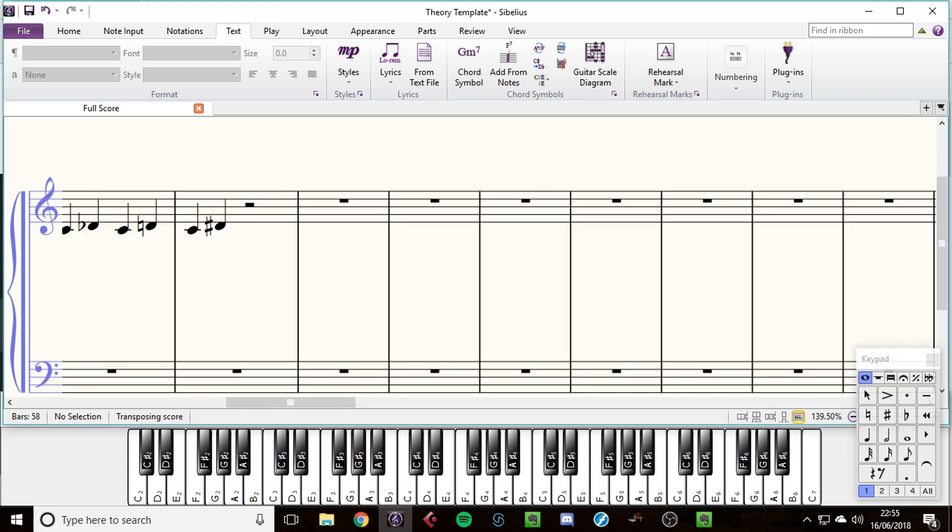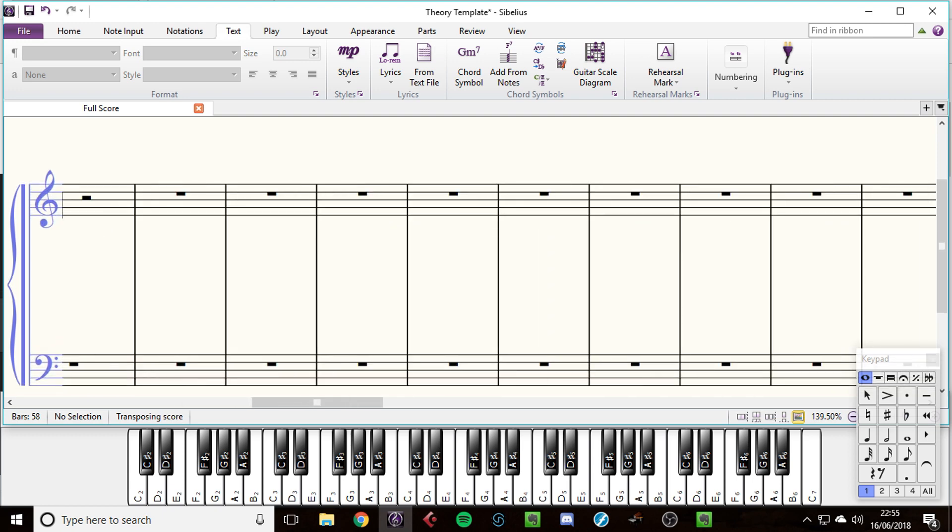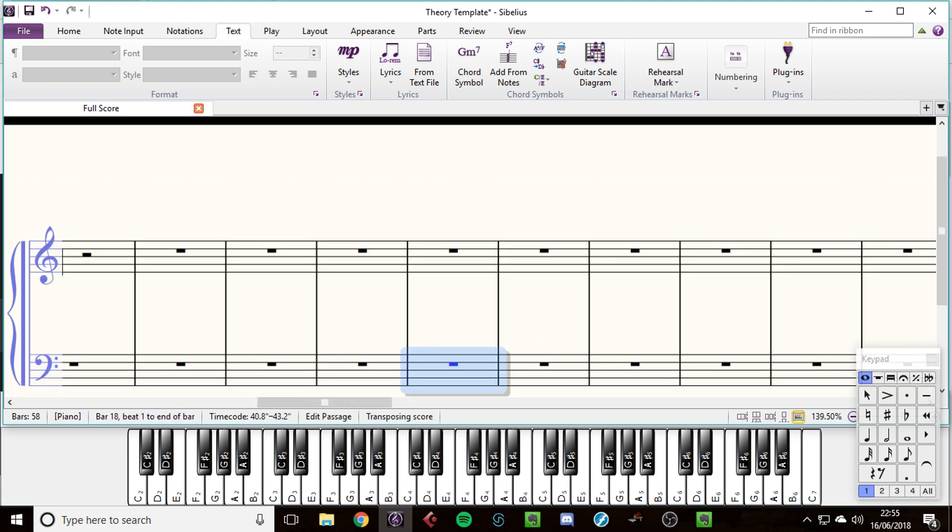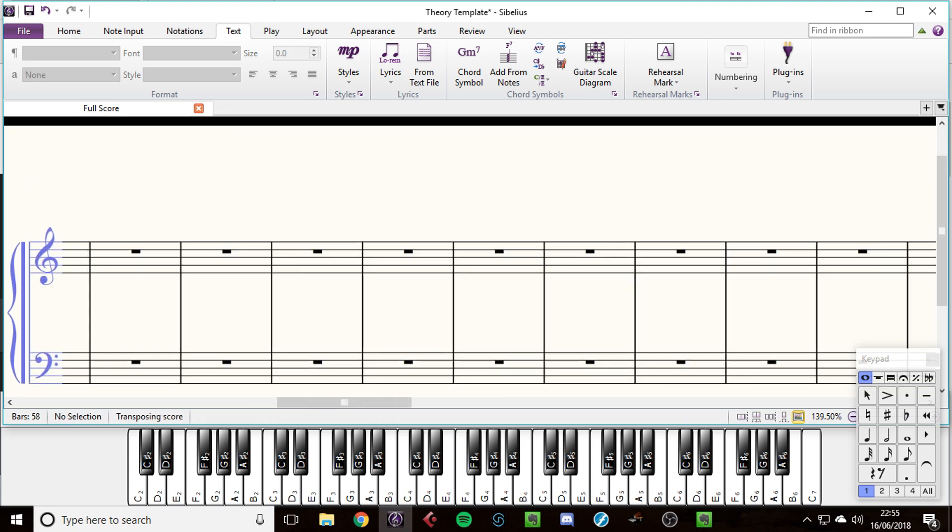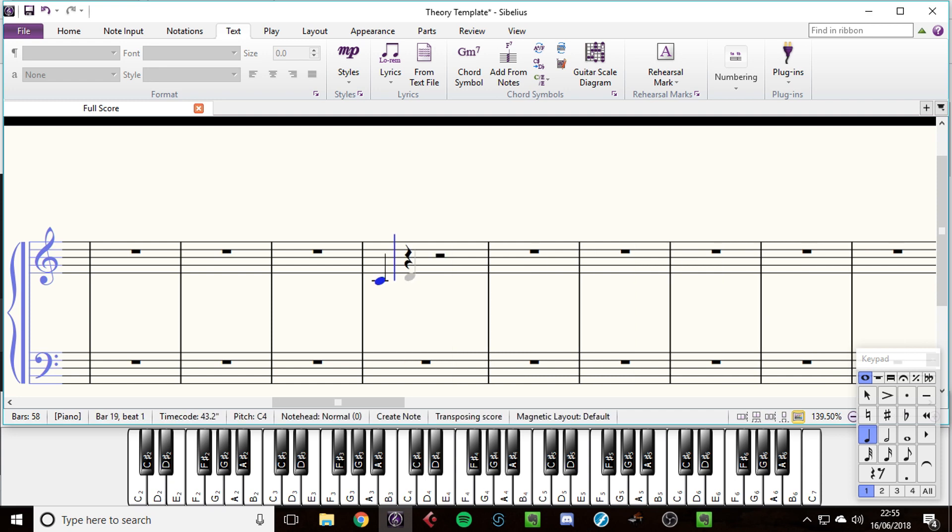So these are intervals. We now understand intervals. What's next are chords, and how do we build chords? So let's take our C major scale.